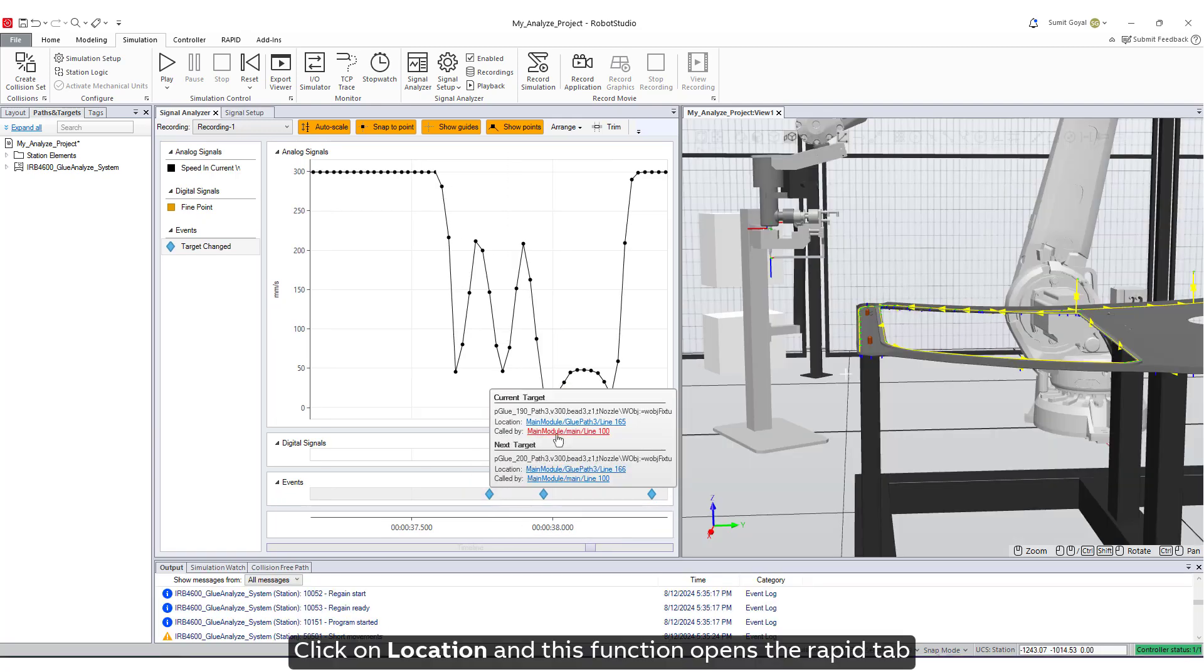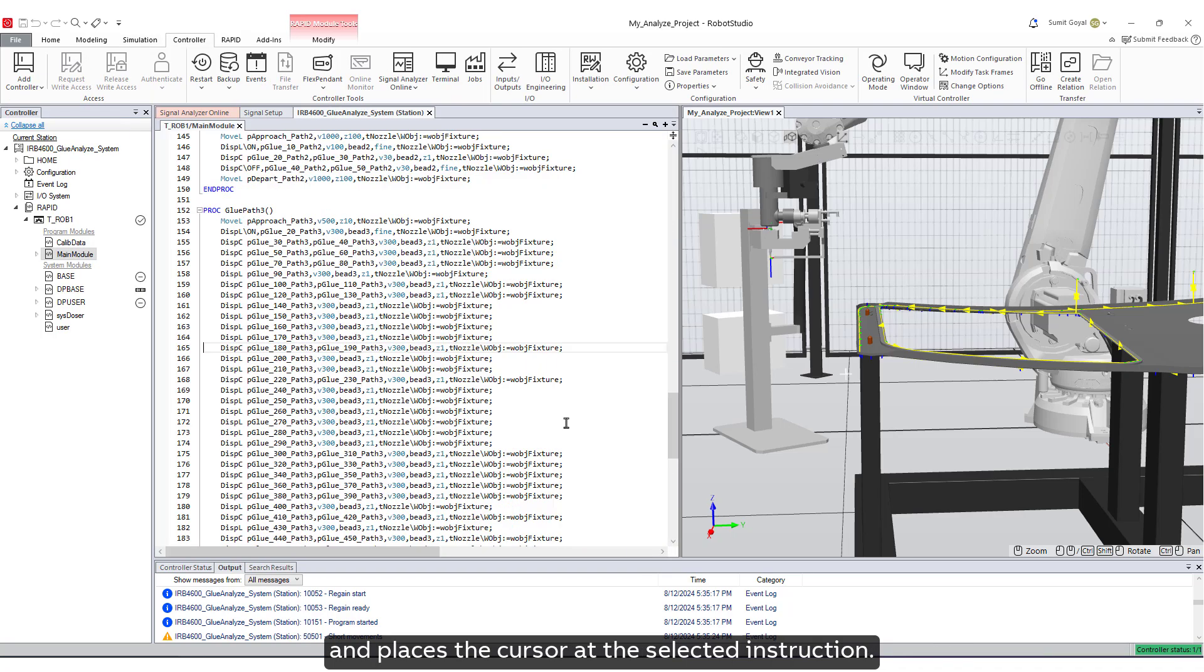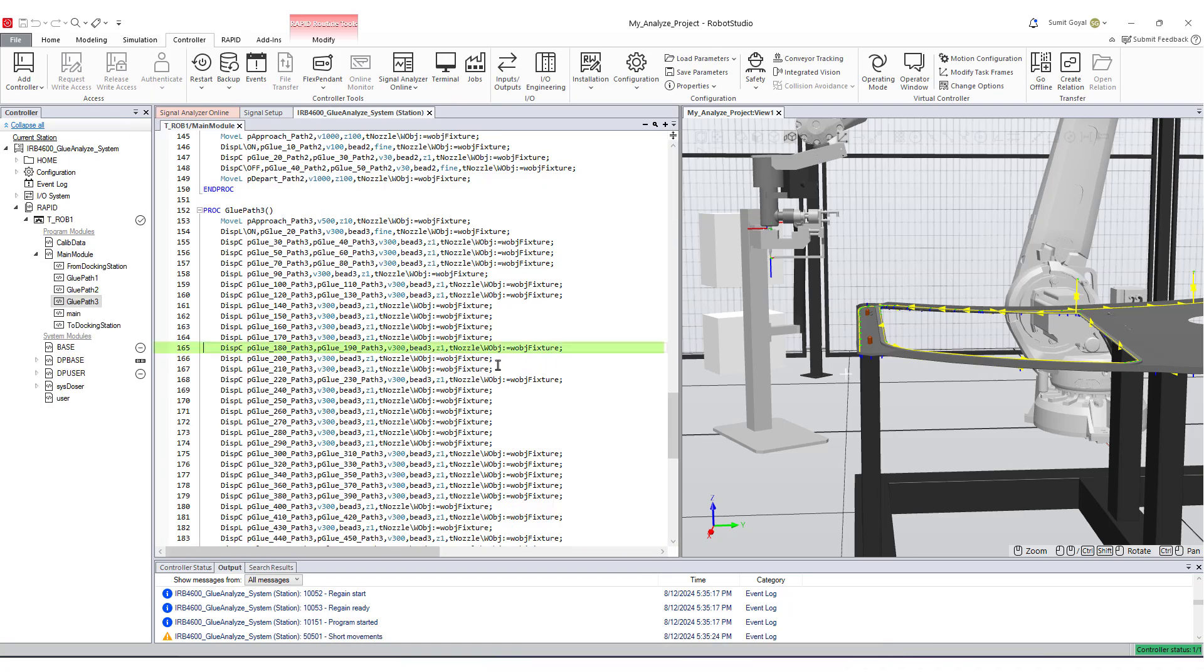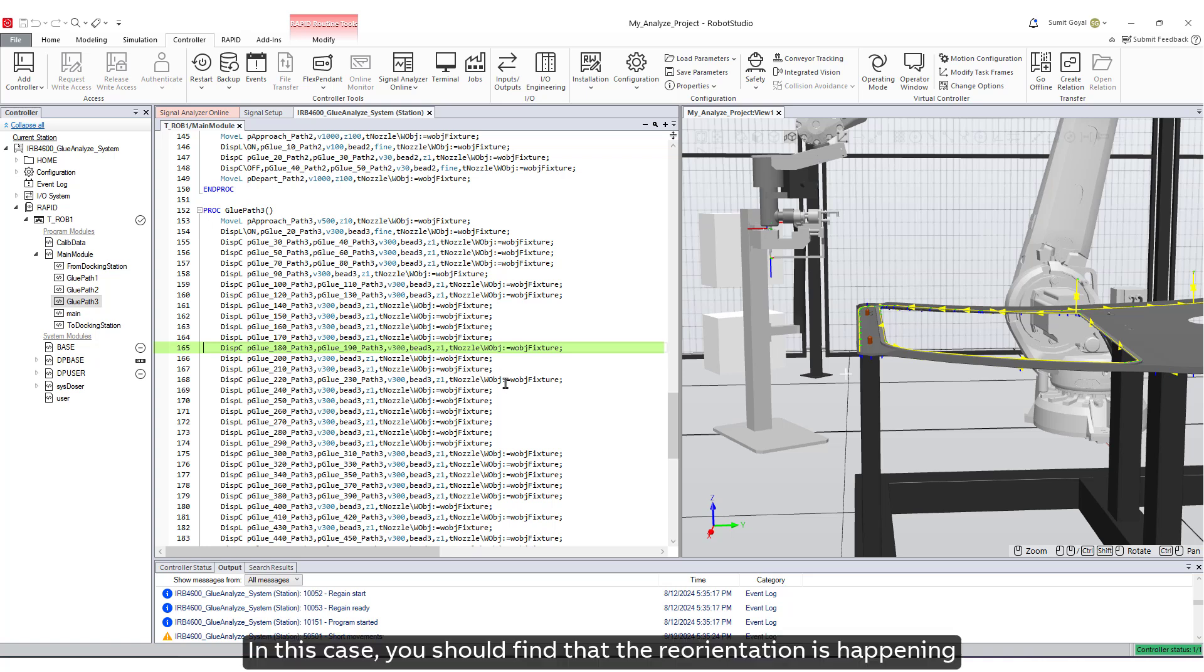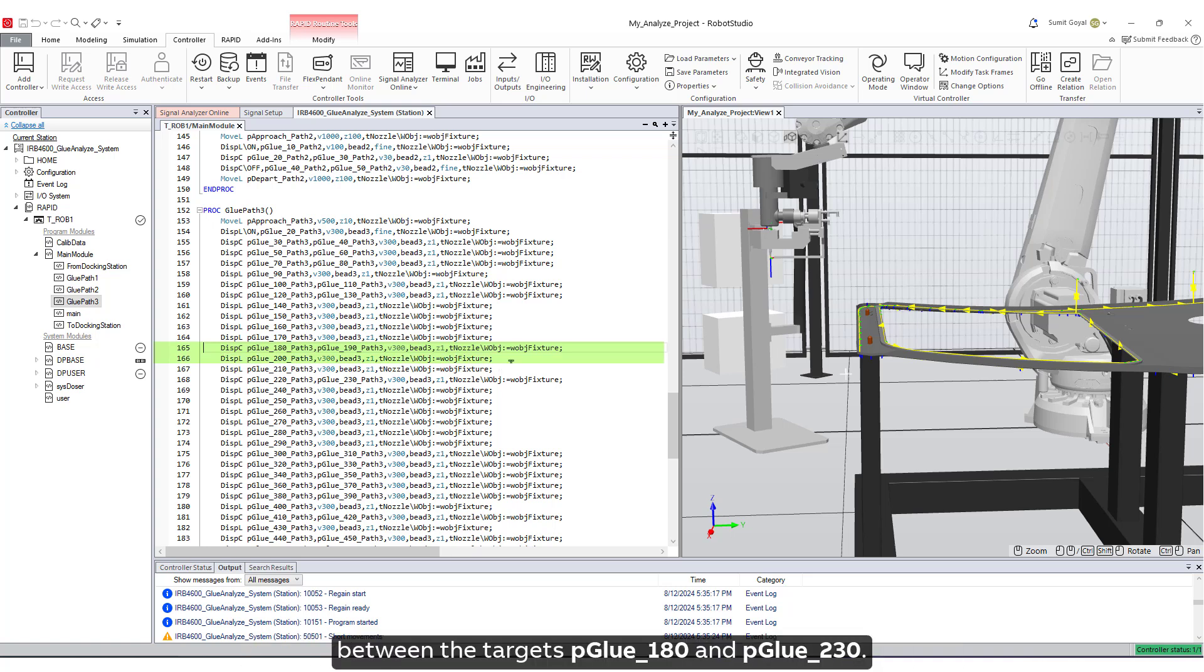Click on Location, and this function opens the Rapid tab and places the cursor at the selected instruction. In this case, you should find that the reorientation is happening between the targets PGLU 180 and PGLU 230.